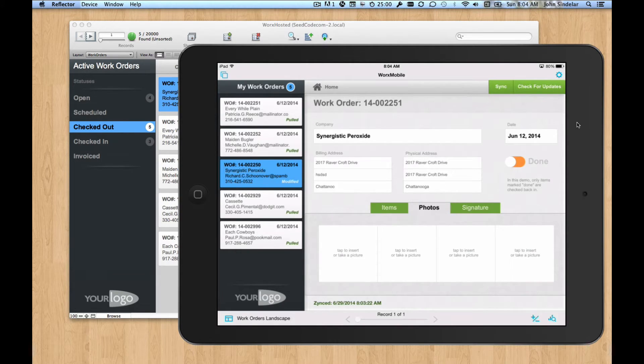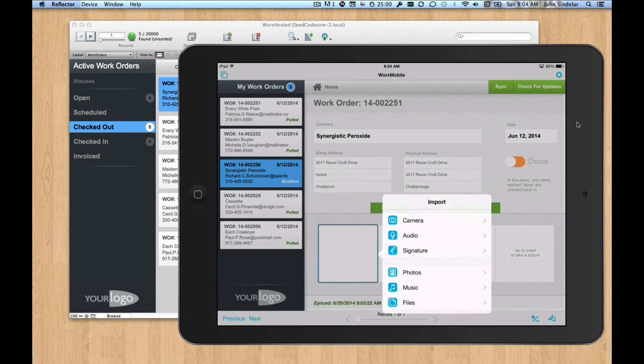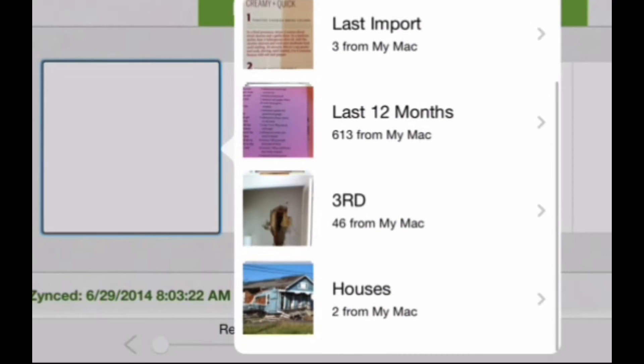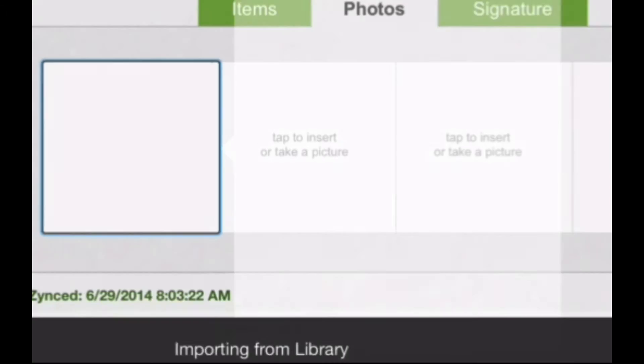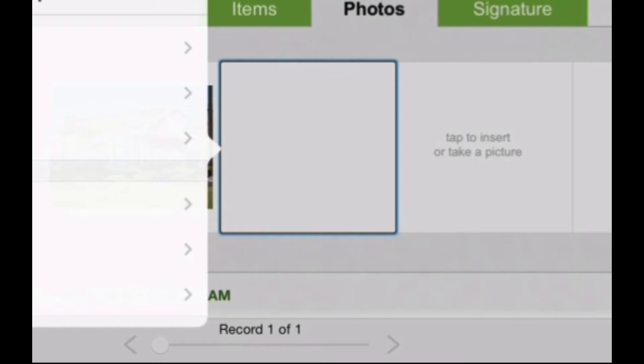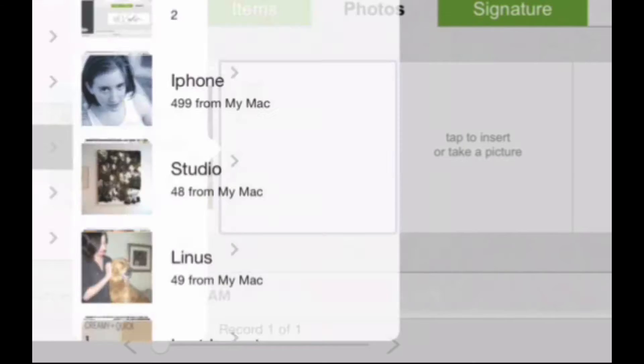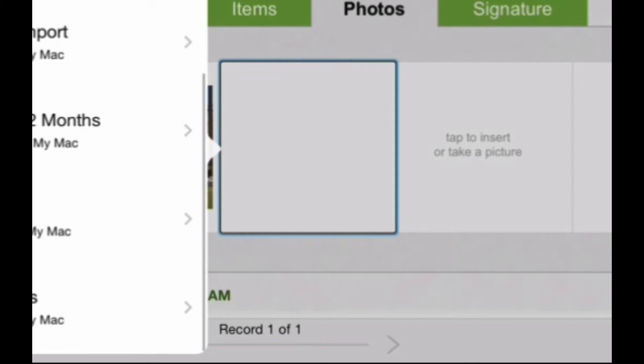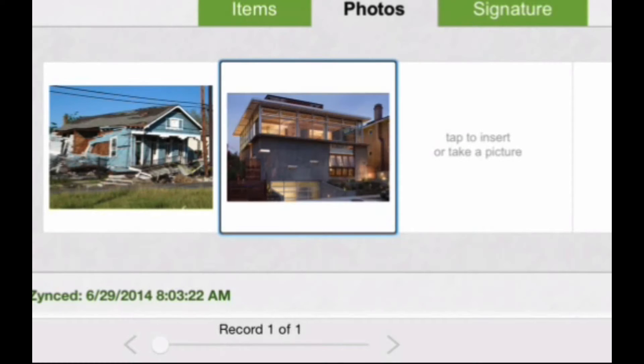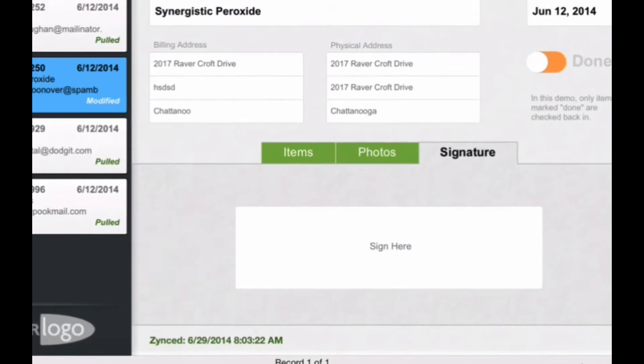Let's say we did some work on this house. We're going to pick some photos. You can obviously take pictures right into the container fields here. But I sometimes like to shoot photos just using the camera app and then pick them from the camera roll because that way I can take a lot of pictures and only pick the best ones here.